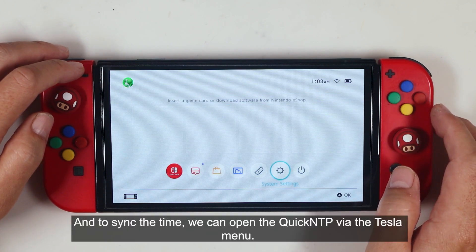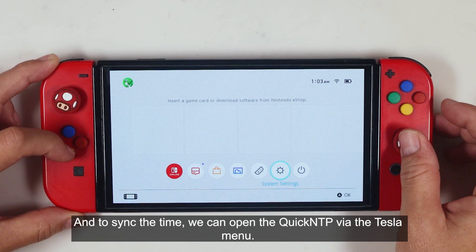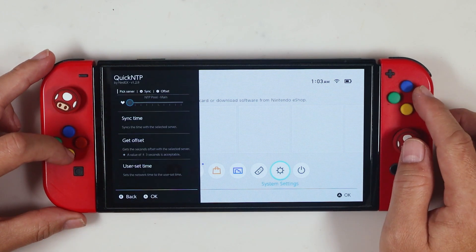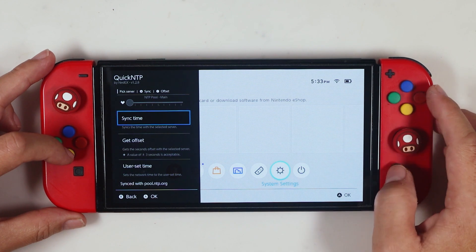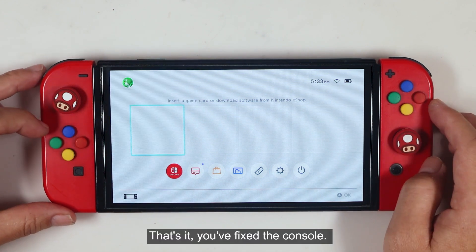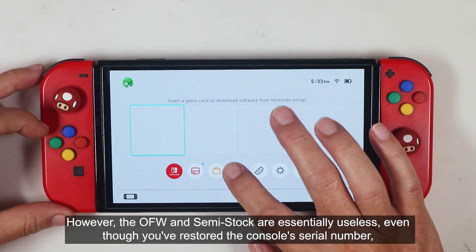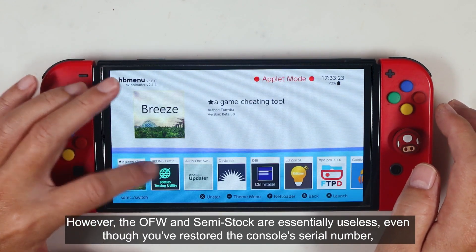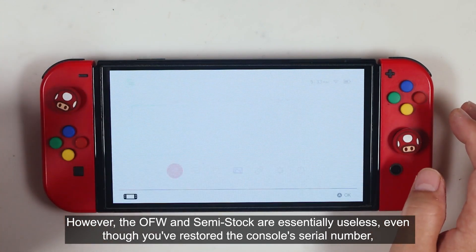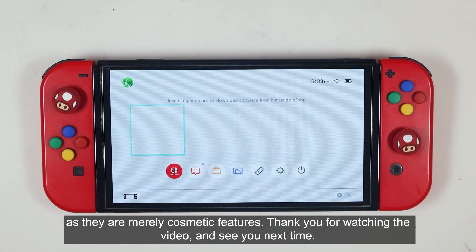And to sync the time, we can open the quick NTP via the Tesla menu. That's it, you have fixed the console. However, the OFW and semi-stock are essentially useless, even though you have restored the console serial number, as they are merely cosmetic features. Thank you for watching the video, and see you next time.